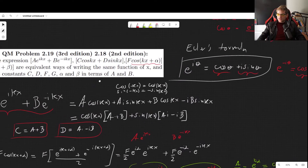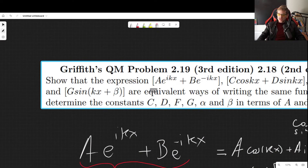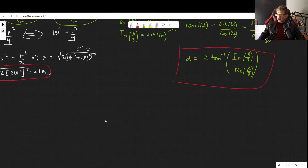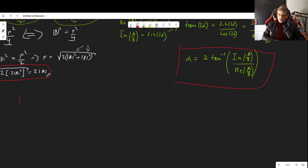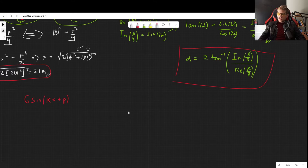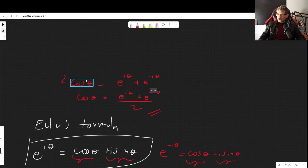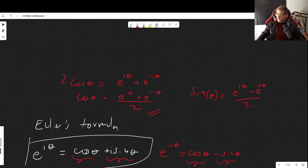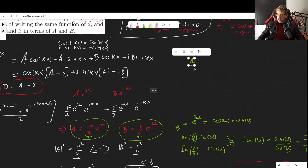Now for the last part: g·sin(kx+β). You could use the exact same method — write sin(θ) = (e^(iθ) - e^(-iθ))/(2i) using Euler's formula and proceed as before. However, there is something much easier because we can go directly from cosine to sine.